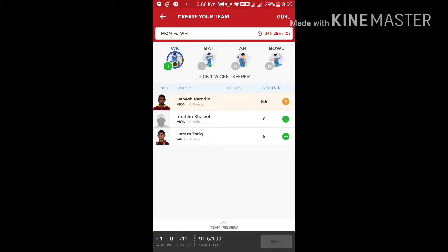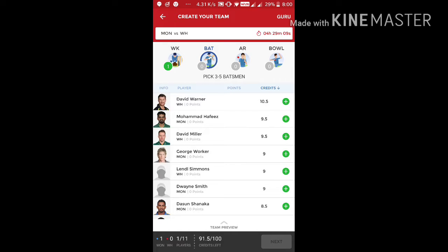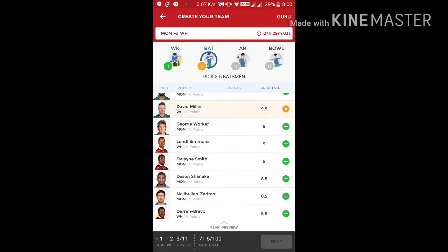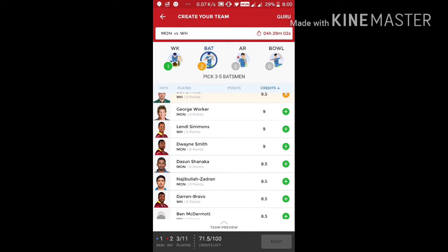Go with Dinesh Ramsey. And now David Warner is a fantastic comeback game, so he will show us a huge impact on this game. Go with him and Wayne Smith.